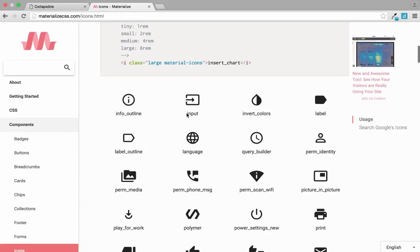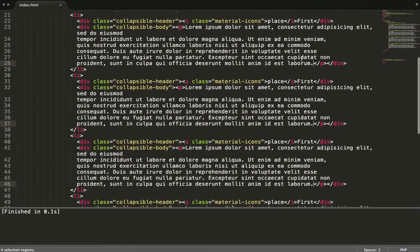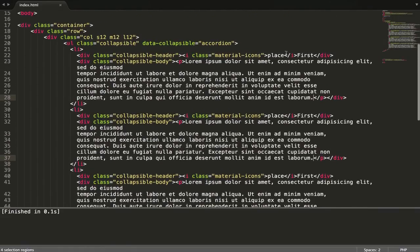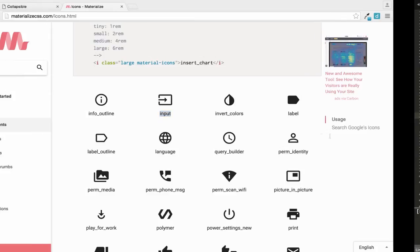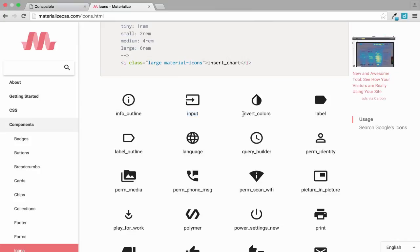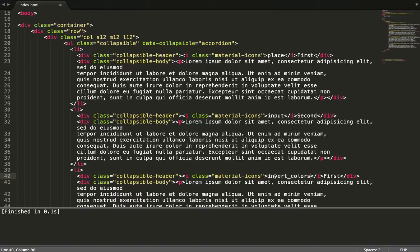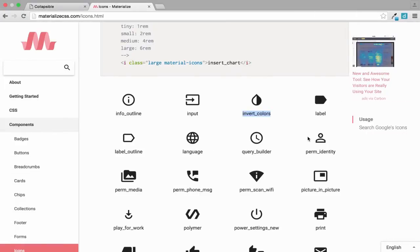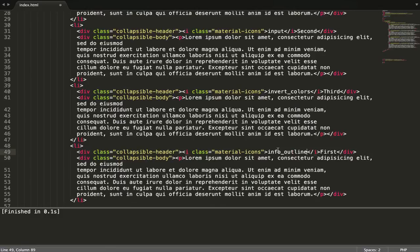Let's have input for this one and paste it in. Let's have the second one with inverse_colors class. Let's have the third icon, and last one let's have info_outline. Paste it.